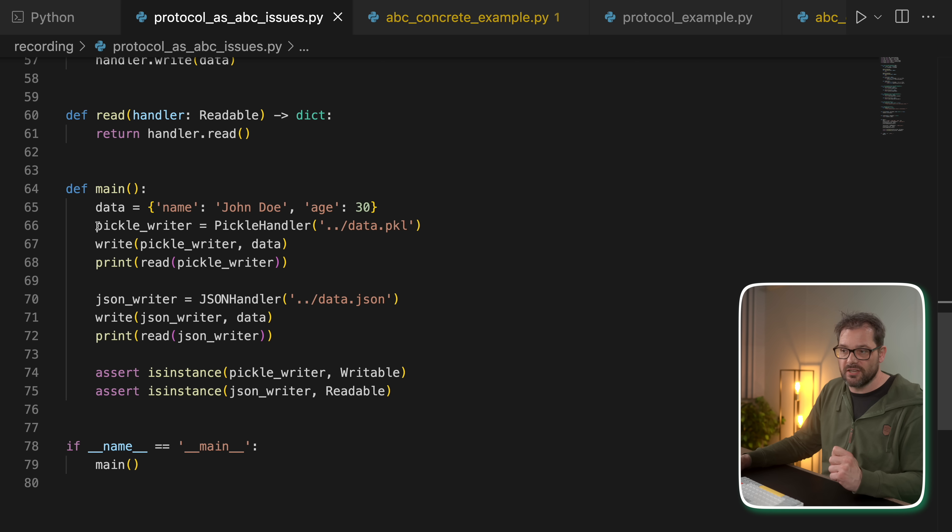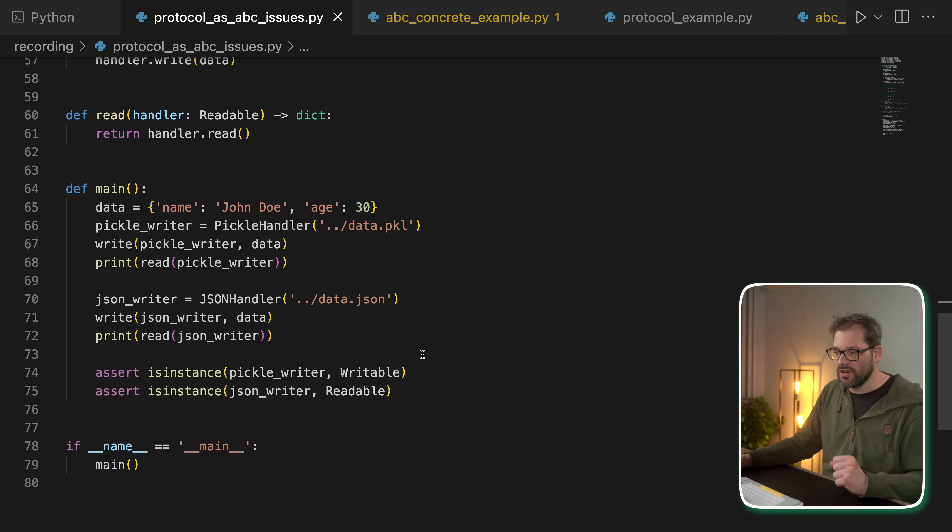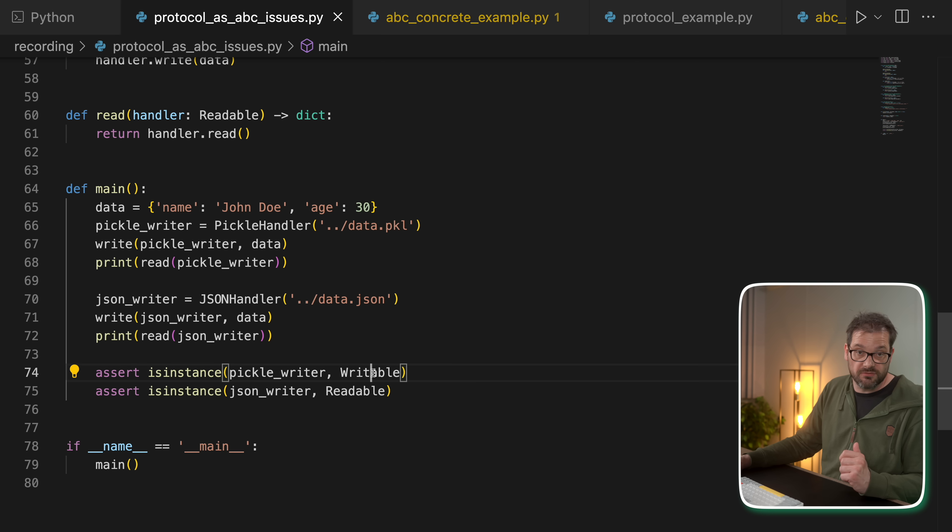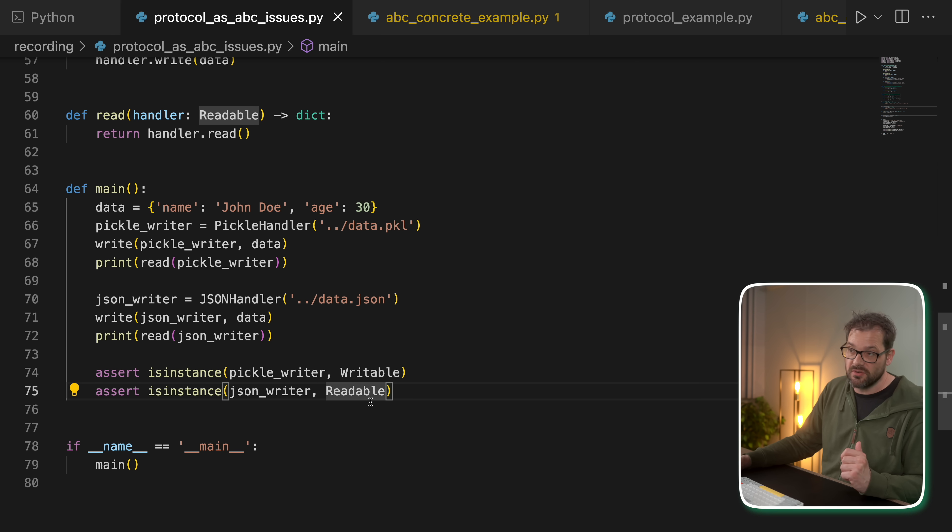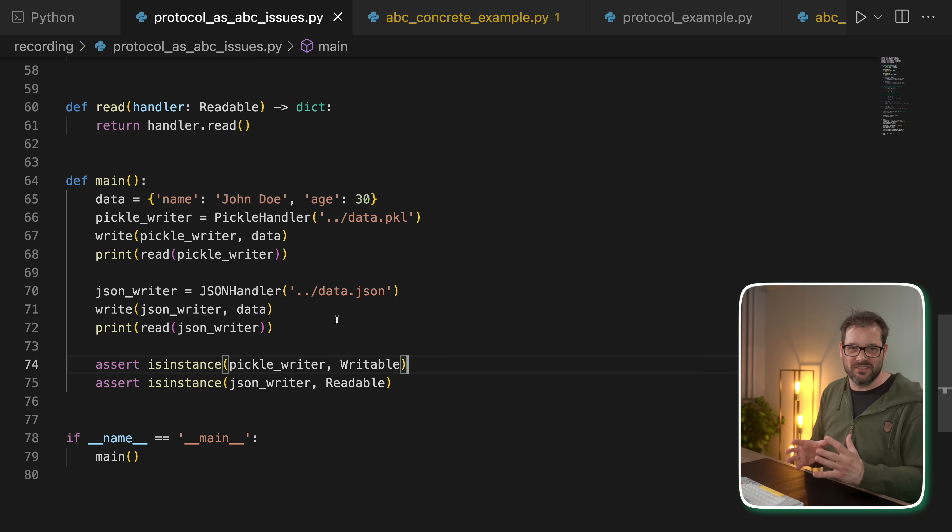But then in the main function, I create a pickle writer and I create a JSON writer, just like I did before. And then we do some asserts. So we check whether pickle writer is of type writable and whether JSON writer is of type readable. So the question is, is this going to work?